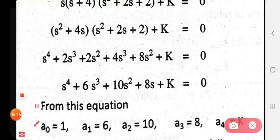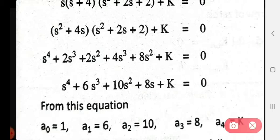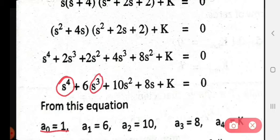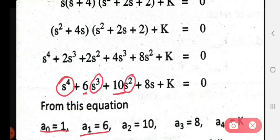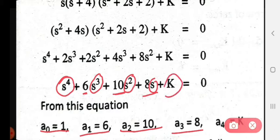From this characteristic equation we identify the coefficients for Routh's criteria. The coefficient a0 (for s⁴) is 1. Then a1 (for s³) is 6. Then a2 (for s²) is 10. Then a3 (for s¹) is 8. And a4 (constant term) is K.